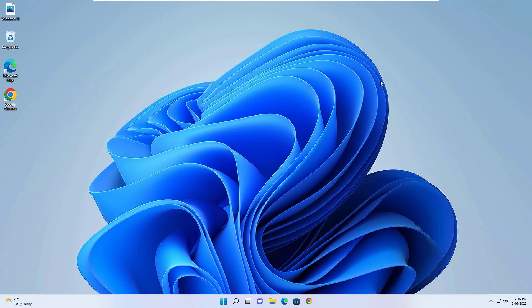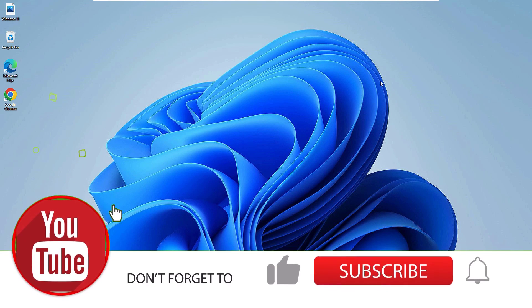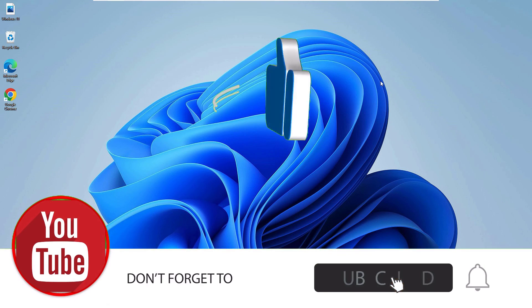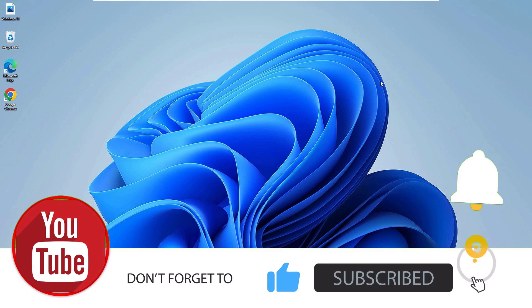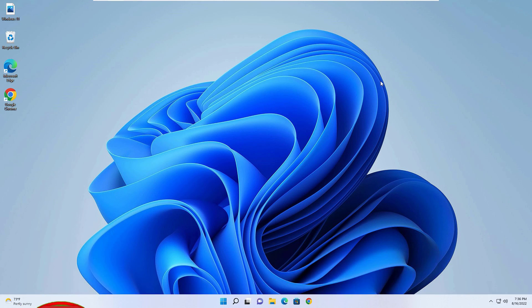That's it friends, this is how we can disable the automatic update permanently on Windows 11 laptops or desktops. Hope this video helps you. If you like this video, please share with your friends and like and comment also. We need your support, so don't forget to subscribe to our channel and hit the bell icon. We'll meet in the next video, till then bye bye.